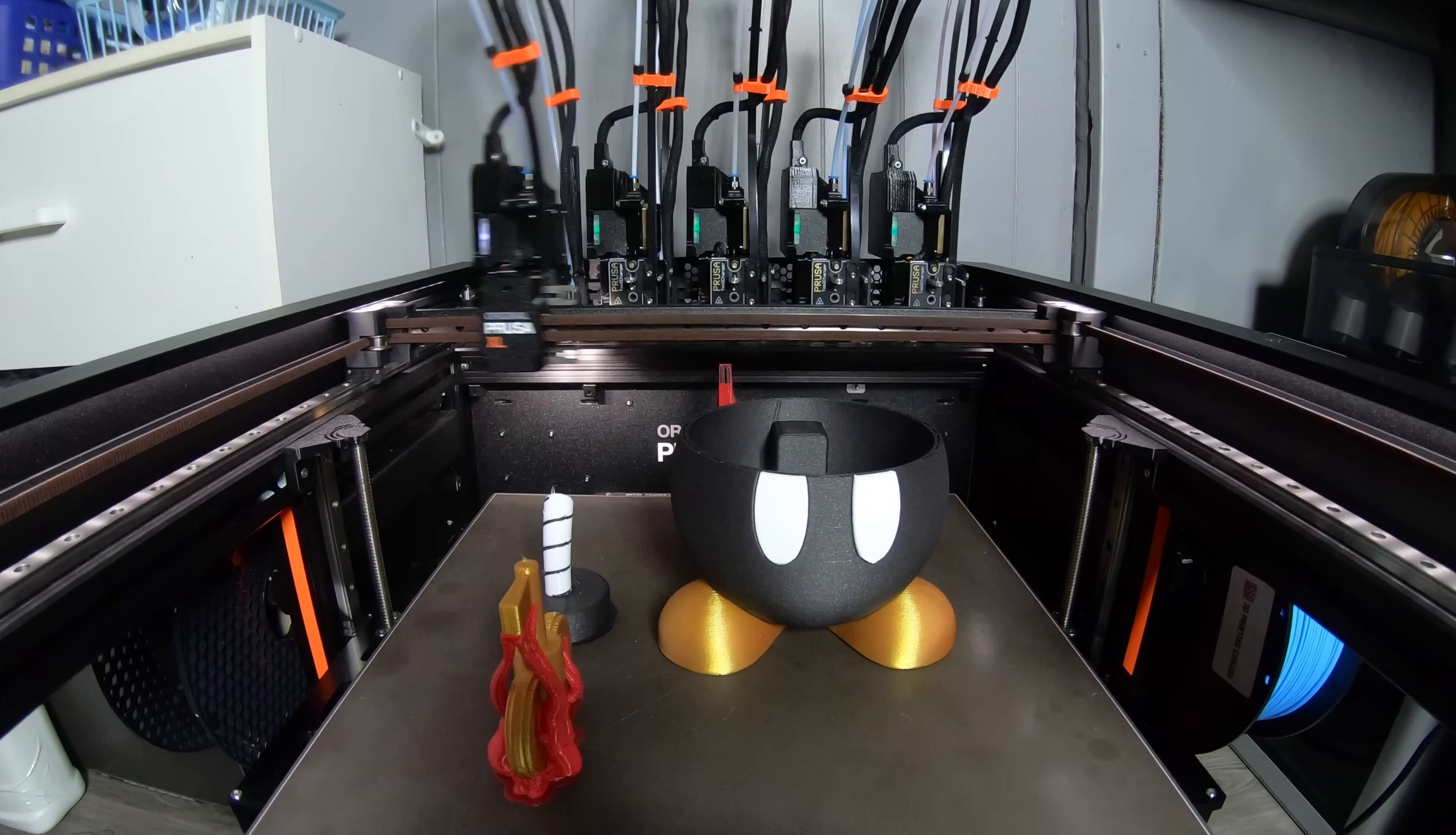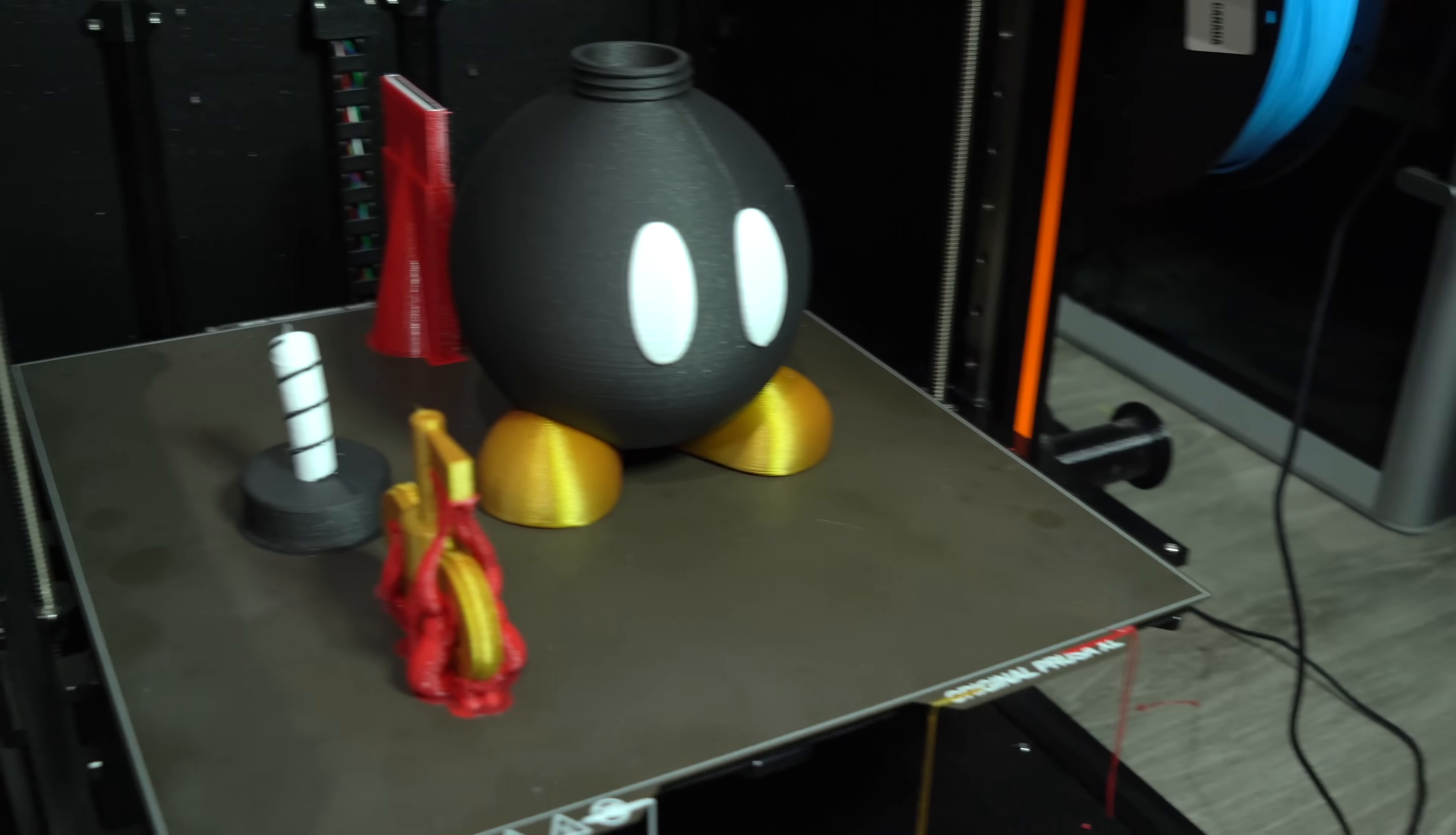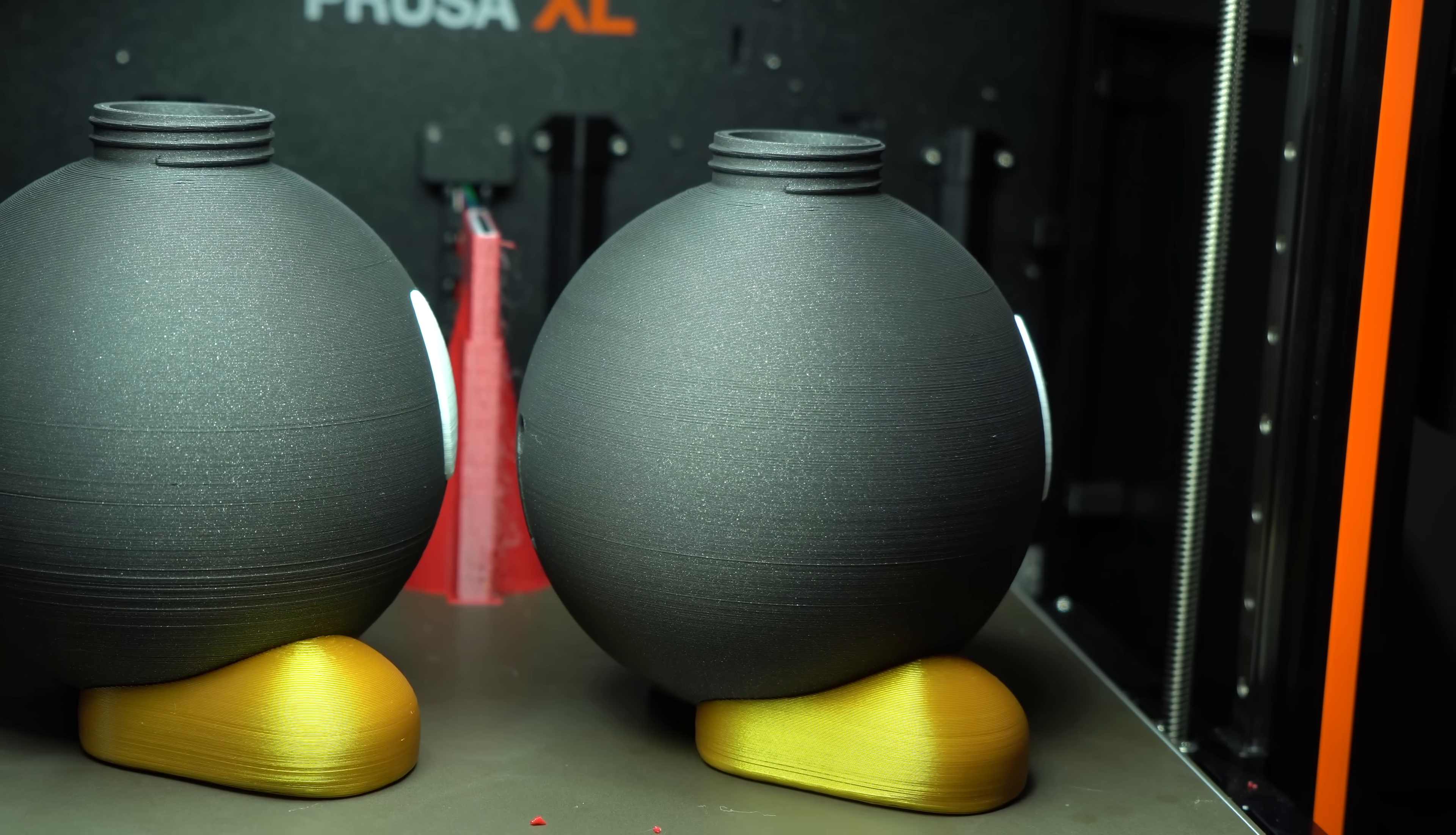For test 3, I applied this change in addition to removing Tool 4 from the print entirely. The wipe tower completed successfully this time around. The prominence of banding was also greatly reduced in the absence of Tool 4, but the layers were still far from perfect.